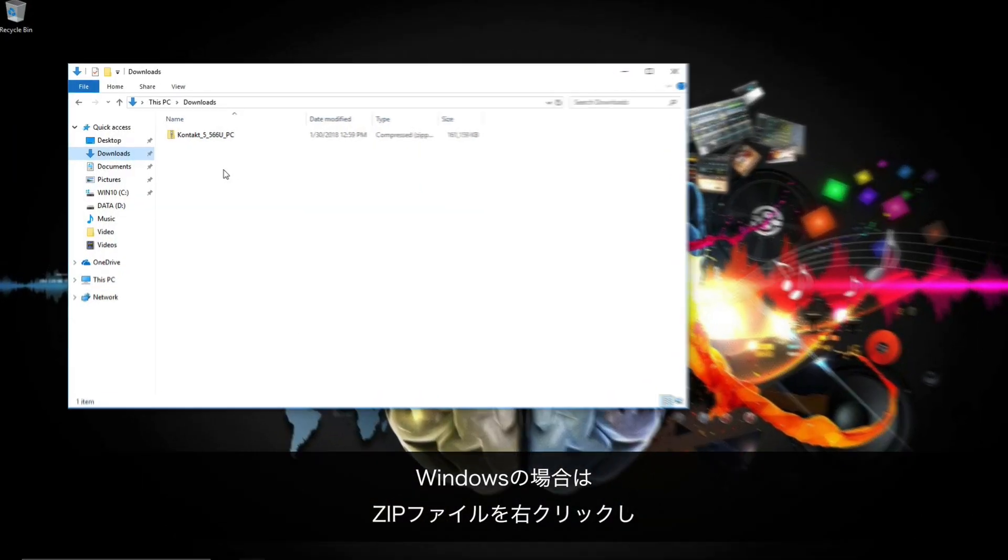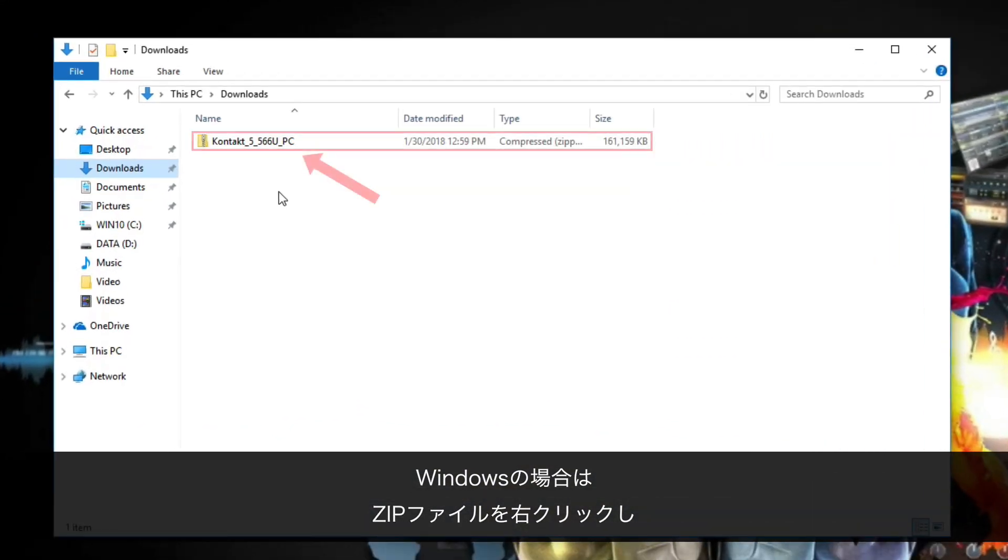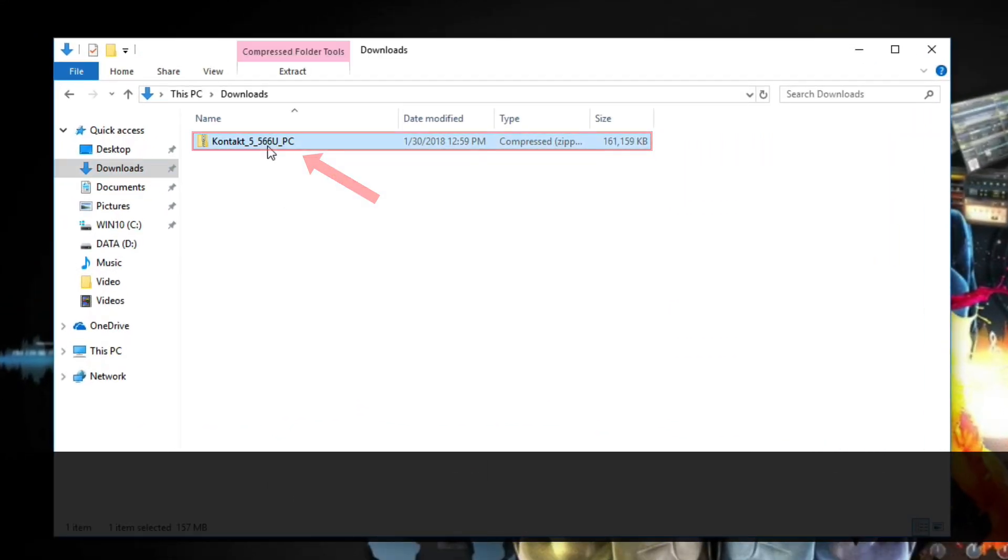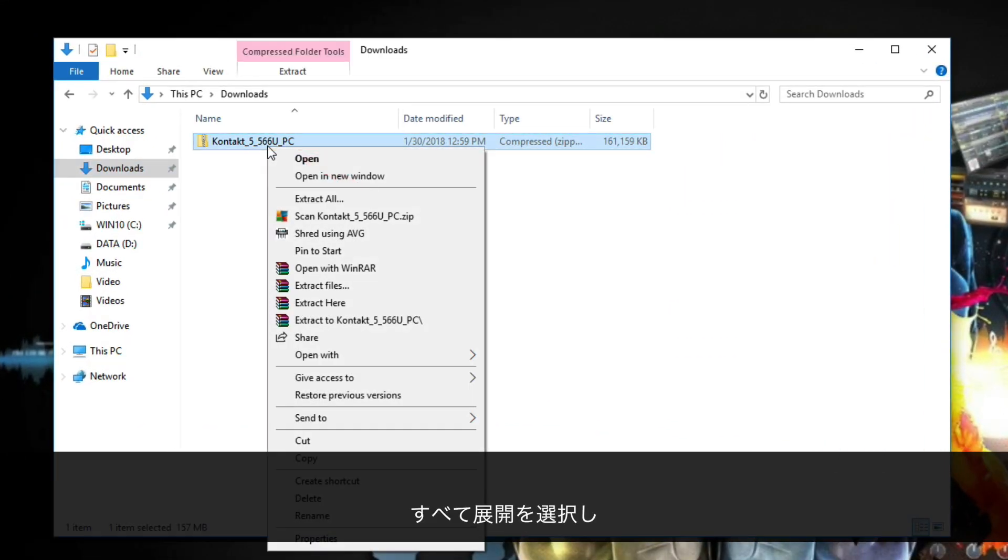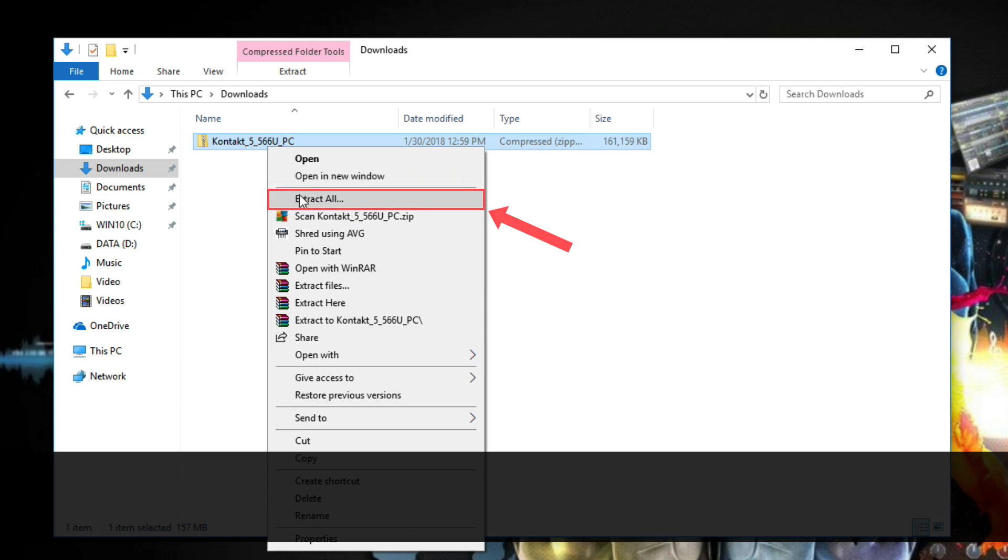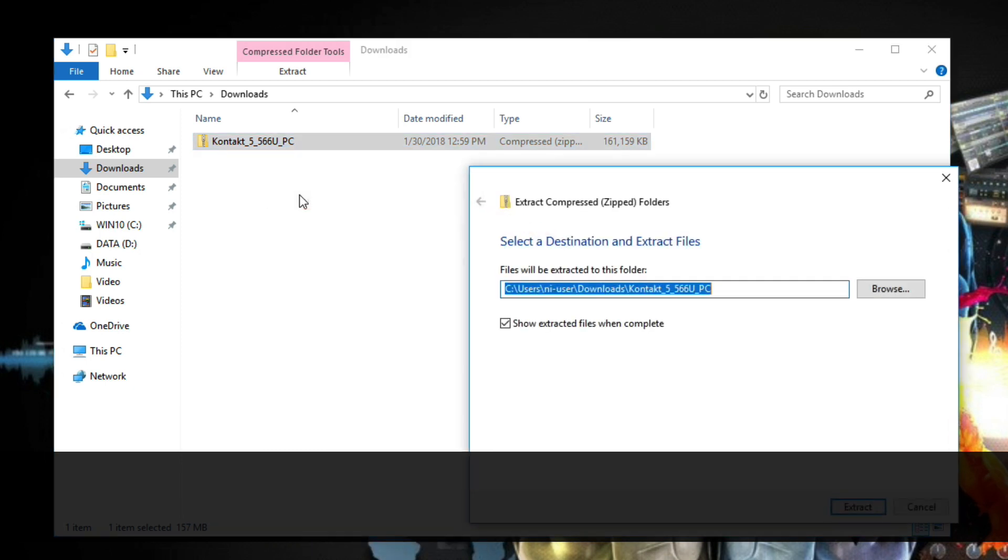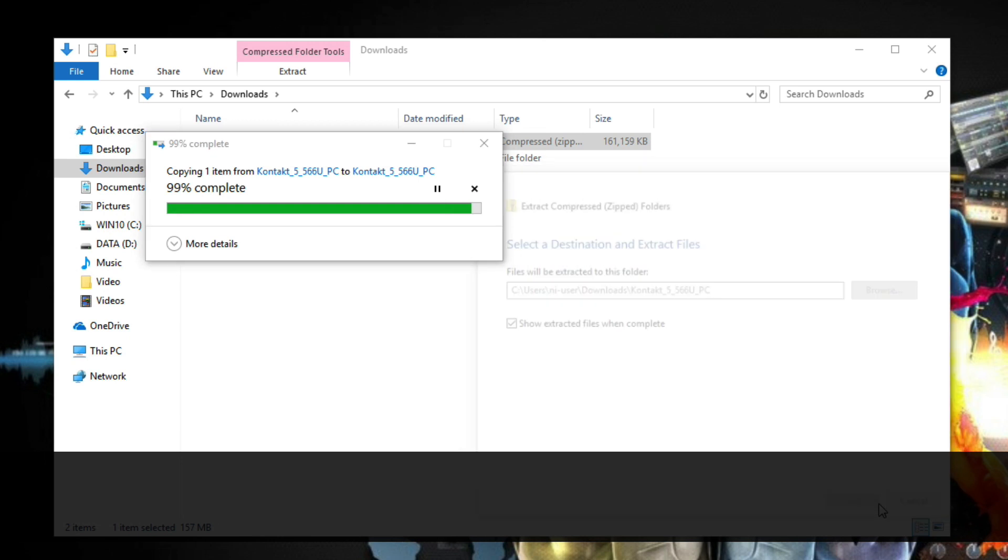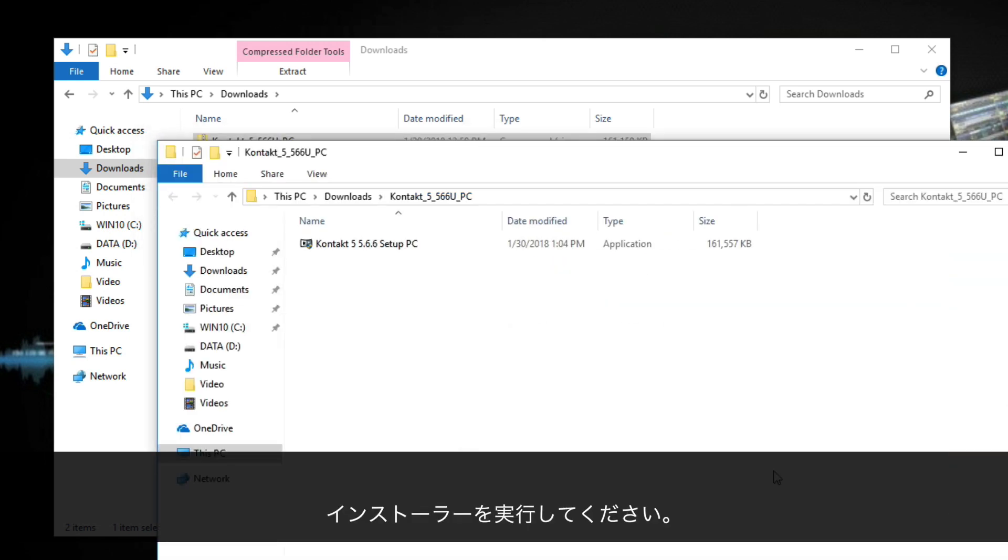On Windows, right-click the zip file and choose Extract All. Then, run the installer.